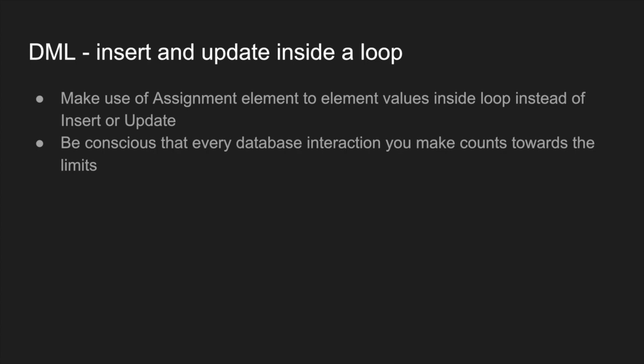Right there, you now have 100 updates at once happening in your org, which is really bad because then you will run into DML issues because those all count as one transaction. You want to make sure that you are taking those changes, putting them in an assignment. That's why I have highlighted assignment element, because you can use assignment to assign those values, collect them in a different collection, then insert or update in one go rather than doing one at a time. Just be conscious of every time you make an insert or update element, interact with the database, it is doing something in the background. It's not unlimited resource, it is limited. So you want to be conscious when you're building these from the get go.